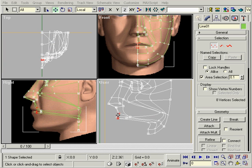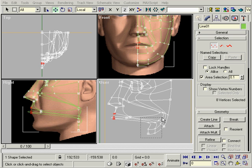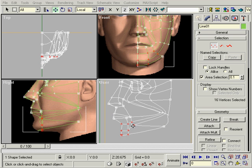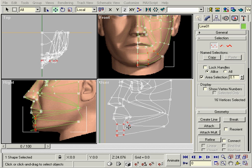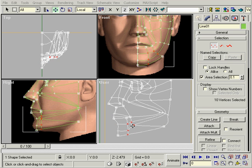Except for the profile spline, some of this is hard to decide exactly where it should go. You may find it easier to fix after we put the skin on.